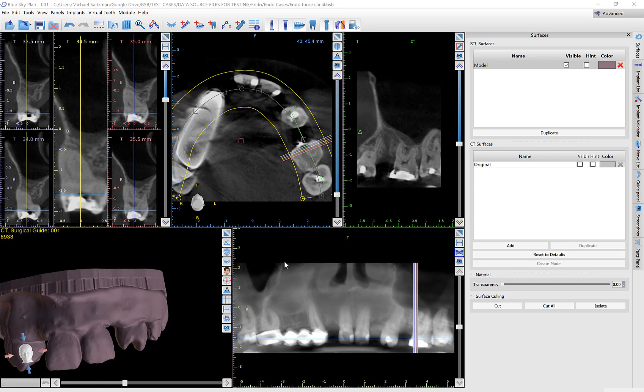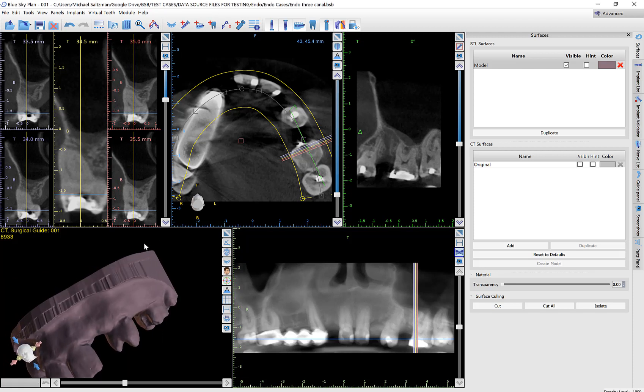Hello everyone, this is Michael Saltzman from Blue Sky Bio. While we don't yet have a dedicated endo module in the software, I wanted to demonstrate some features and functionality that will simplify the process of creating an endo guide in the current surgical guide module of Blue Sky Plan. I understand there are different techniques of creating a guide, either to access the entry of the canal or to create a guide to access lower down in the canal or possibly using multiple guides. I'm not going to be going into that, but I do recommend and invite clinicians who are using the software to create endo guides to show how they're using the software with the best clinical techniques that they recommend.